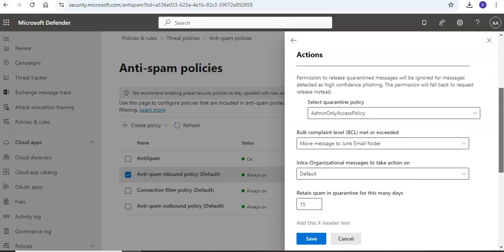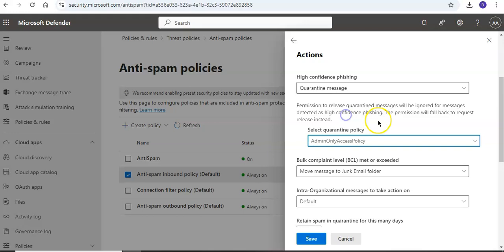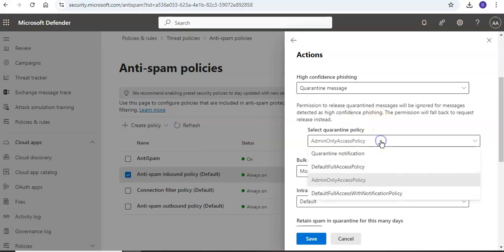Here it is. Select the quarantine policy. You can select which quarantine policy to associate. And during the creation of the anti-spam policy, if you change the action of a spam filtering verdict to quarantine message.